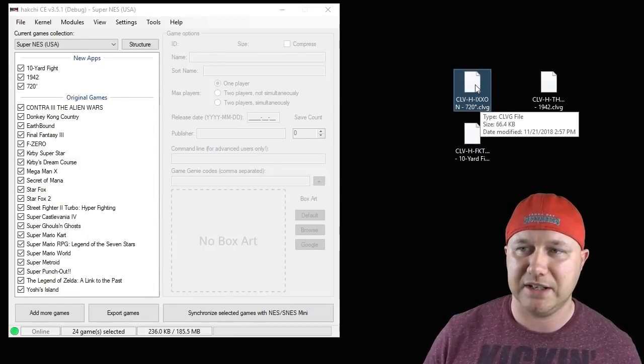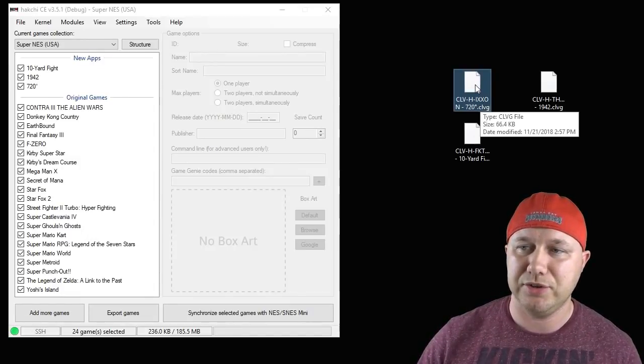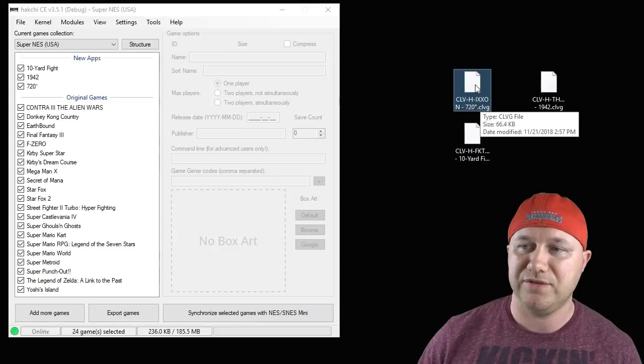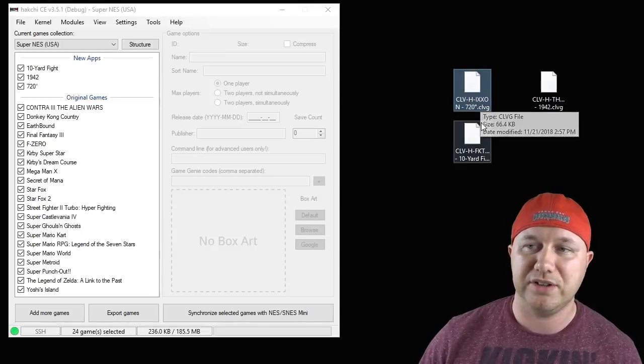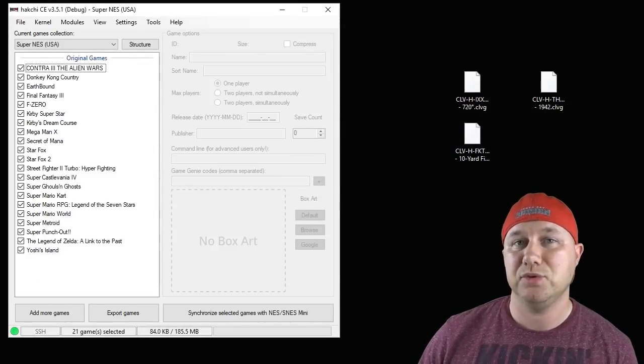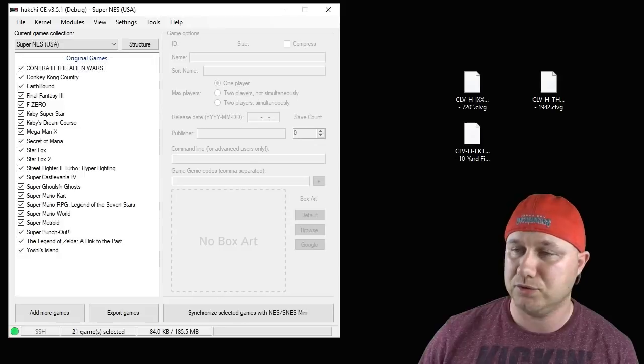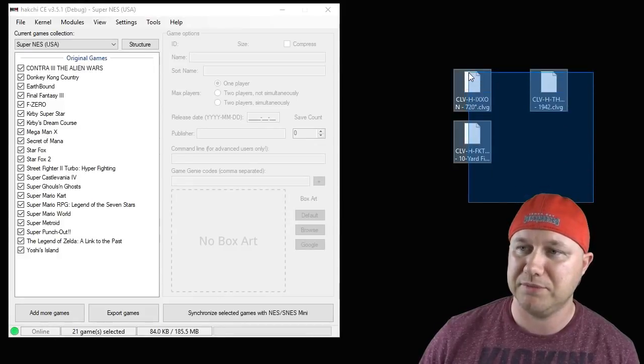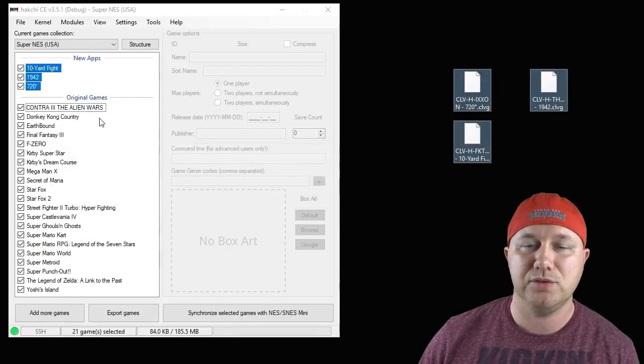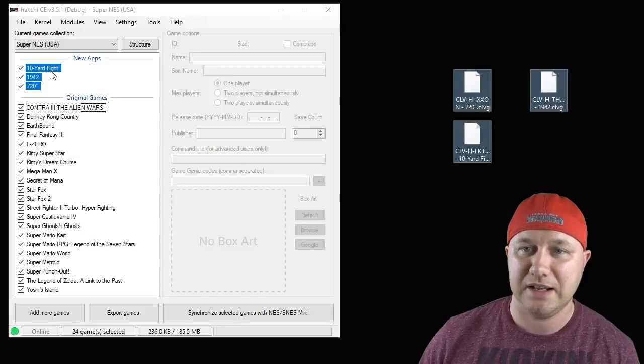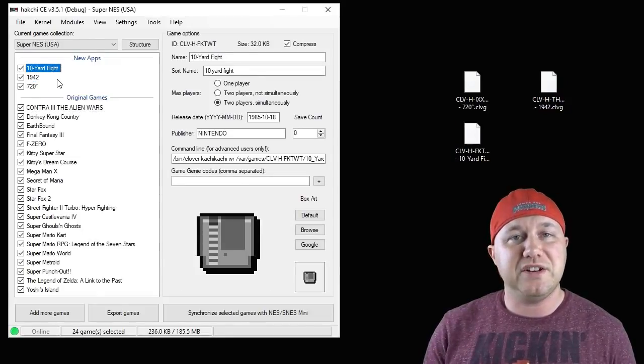You can see here they are CLVG files. That's not a specific file type. It doesn't belong to any kind of program. It's just what they decided to do for these files to help with compression. These are very compressed games. And when it's time to add them to your friend's Hakchi or wherever you're gonna put them, just highlight them, drag them into Hakchi, and there they are.